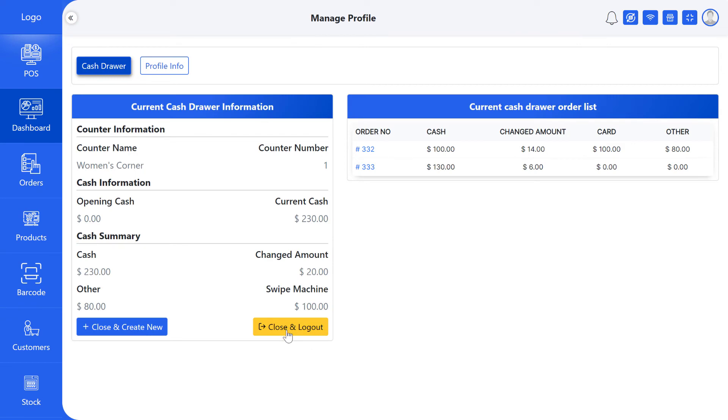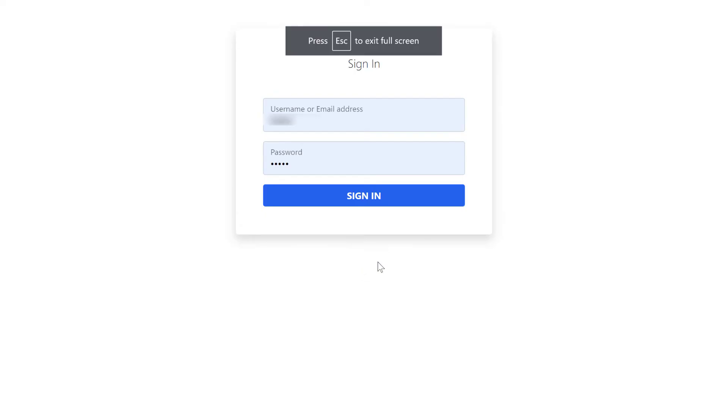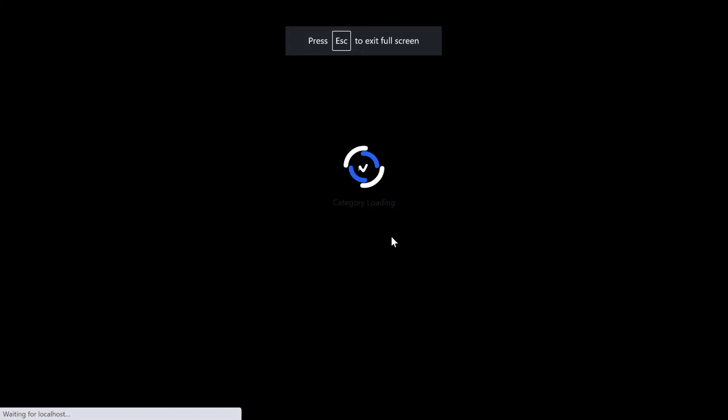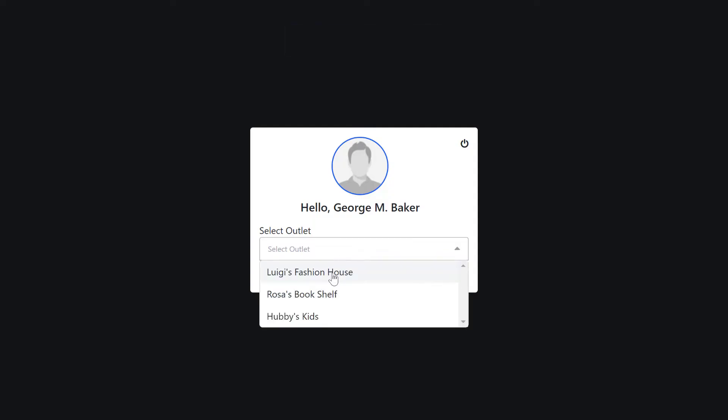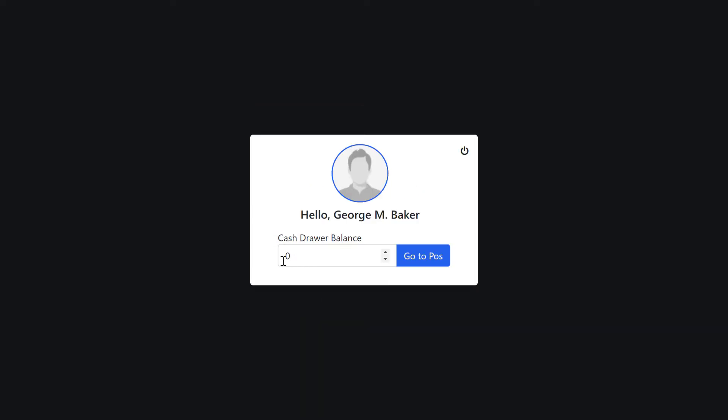Click on close and log out button if you want to close the current cash drawer and log out. Give username or email address and password for login. Select outlet and counter. Give cash drawer balance if you want.